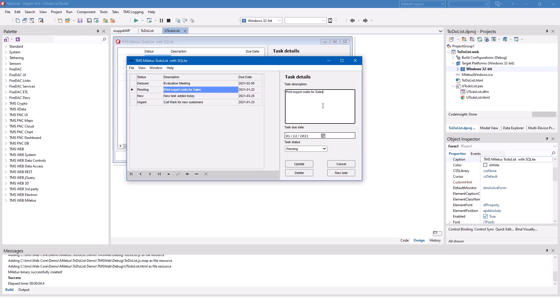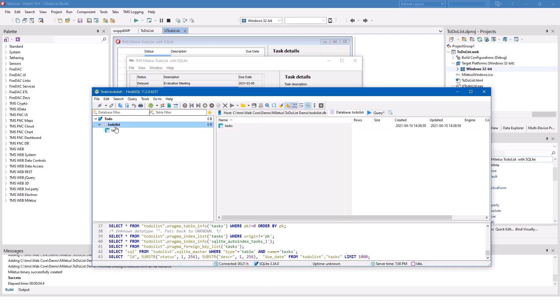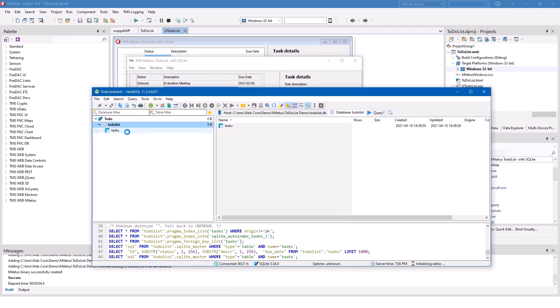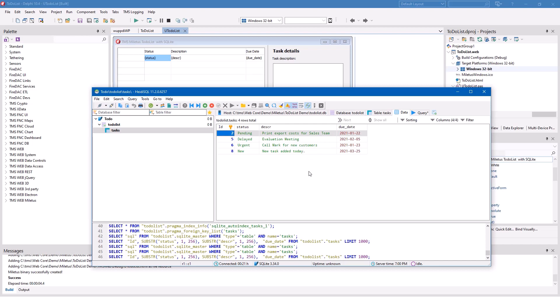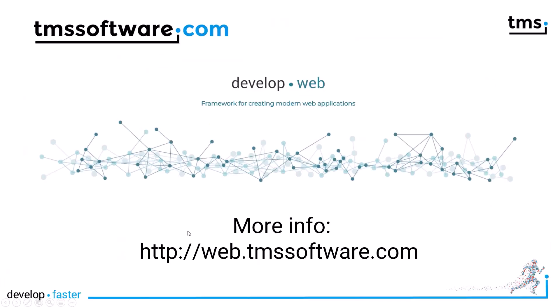You can edit text, for example 'print export cards for sales team', and click Update. All the updates are also stored in the database. Switching over to the database and refreshing the view, you can see the changes are already persistent inside of the database. That's how easy it is to build database-driven multi-platform applications using TMS Miletus. For more demonstrations about TMS WebCore and other web technologies from TMS Software, go to web.tmssoftware.com.